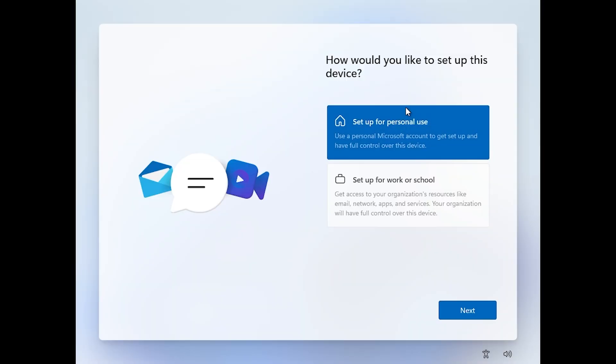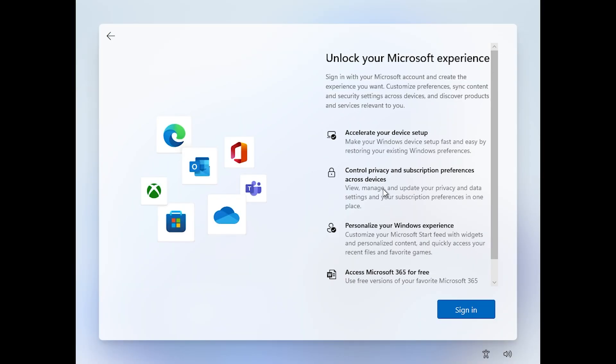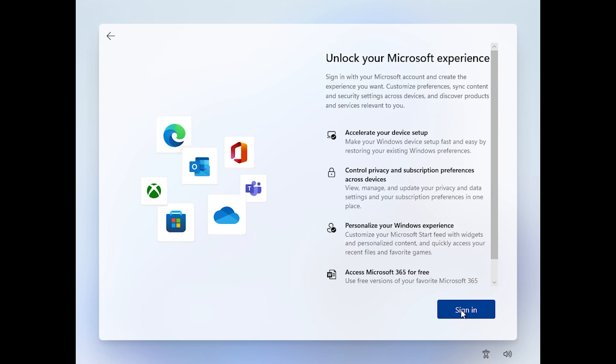Now we're going to set up the device for personal use and then click on next. As you can see here, we start to see the first signs of changes in the new OOBE experience for Windows 11 22H2. Basically Microsoft will make us sign in to a Microsoft account. I'm going to click on sign in.